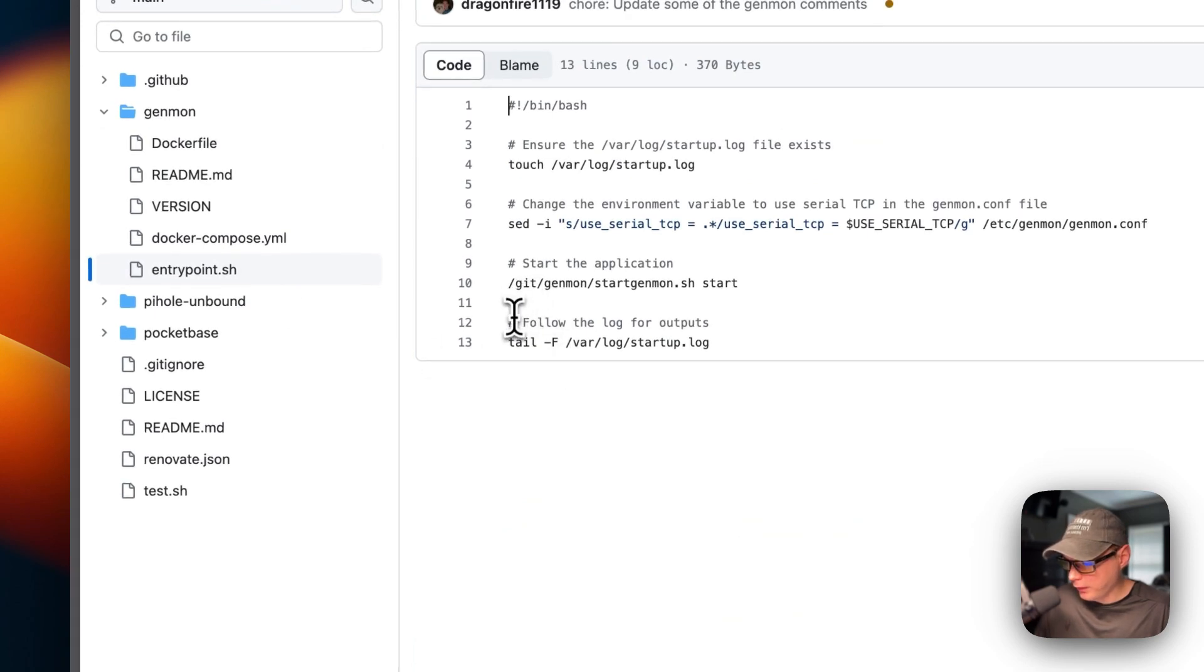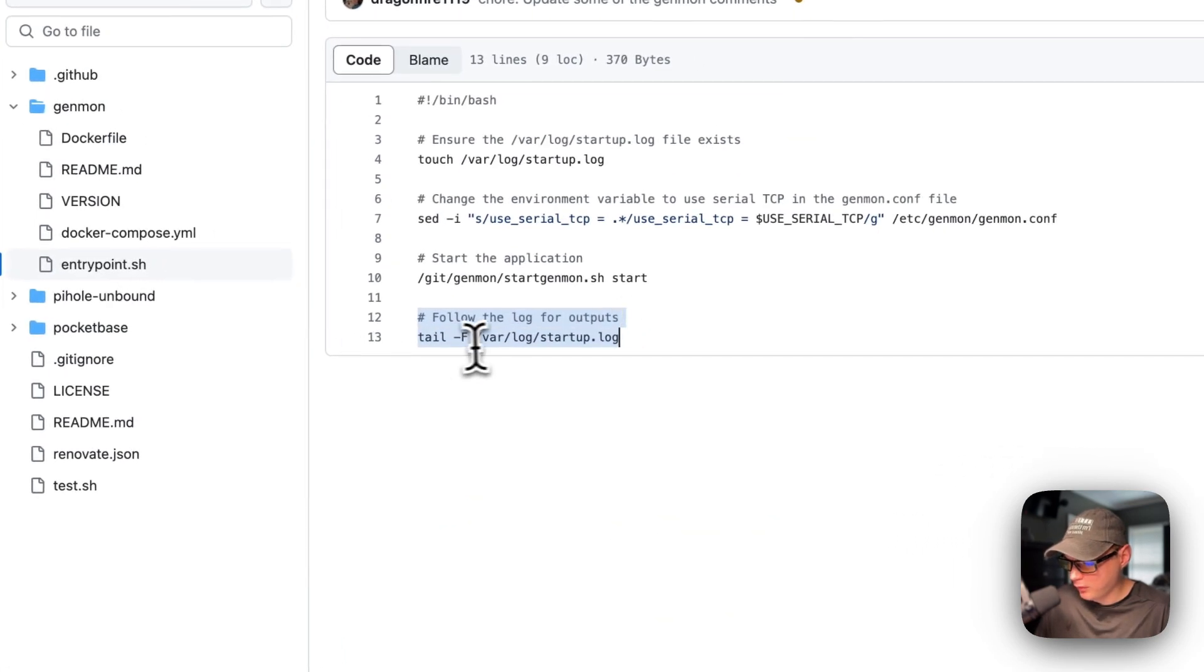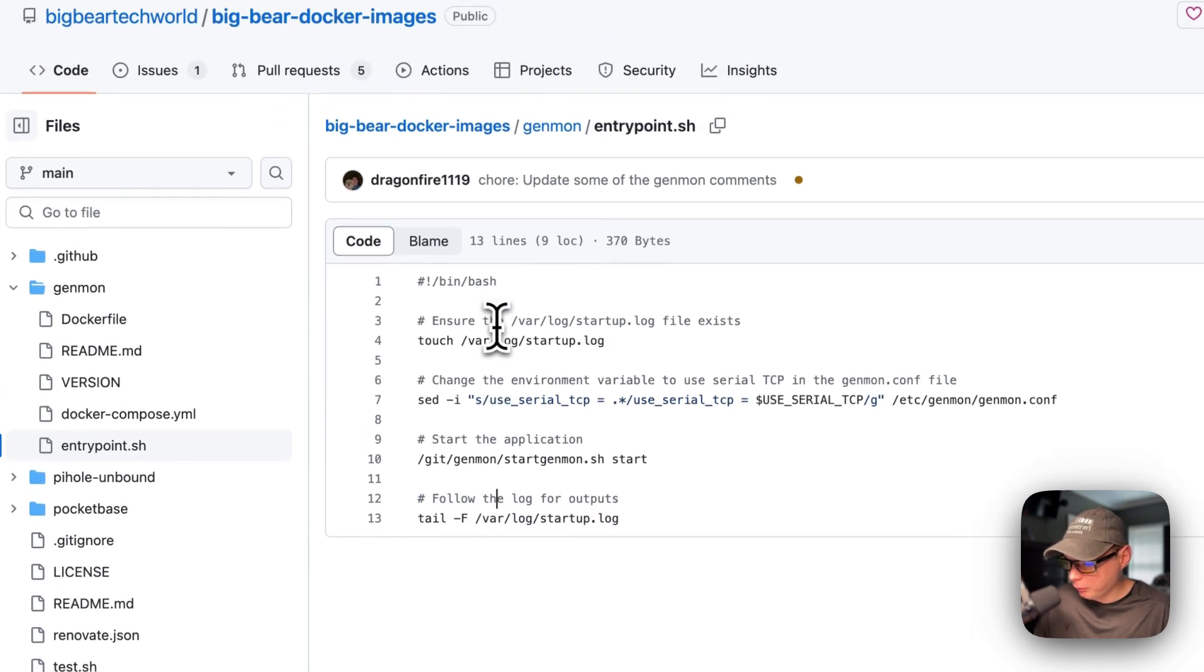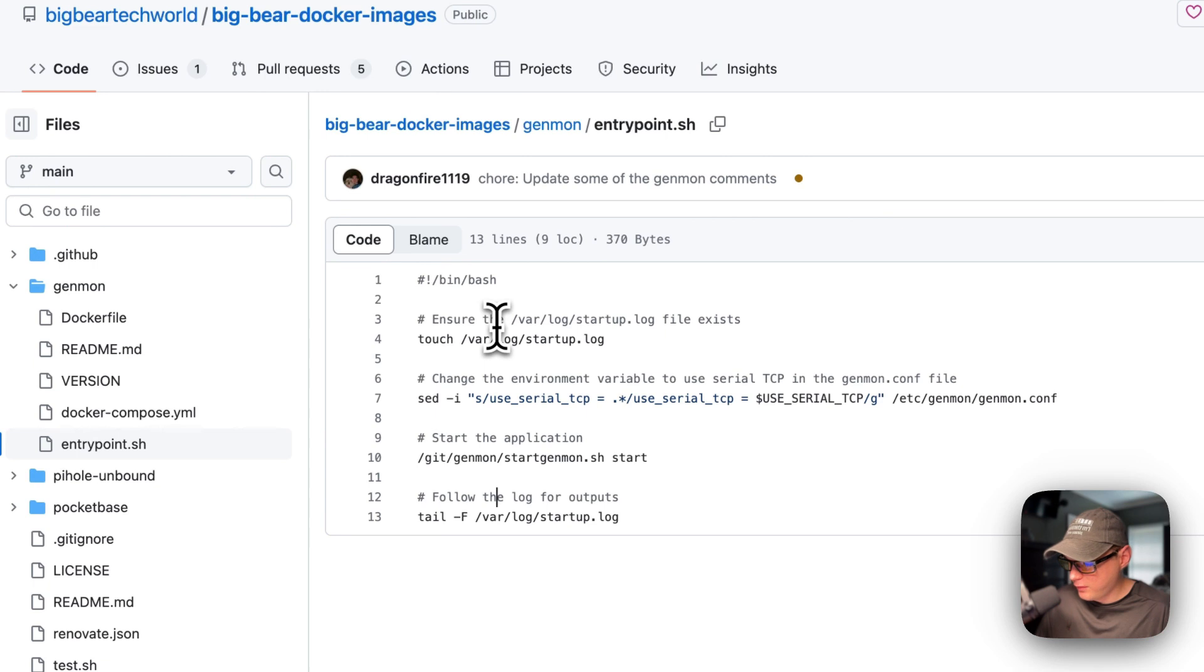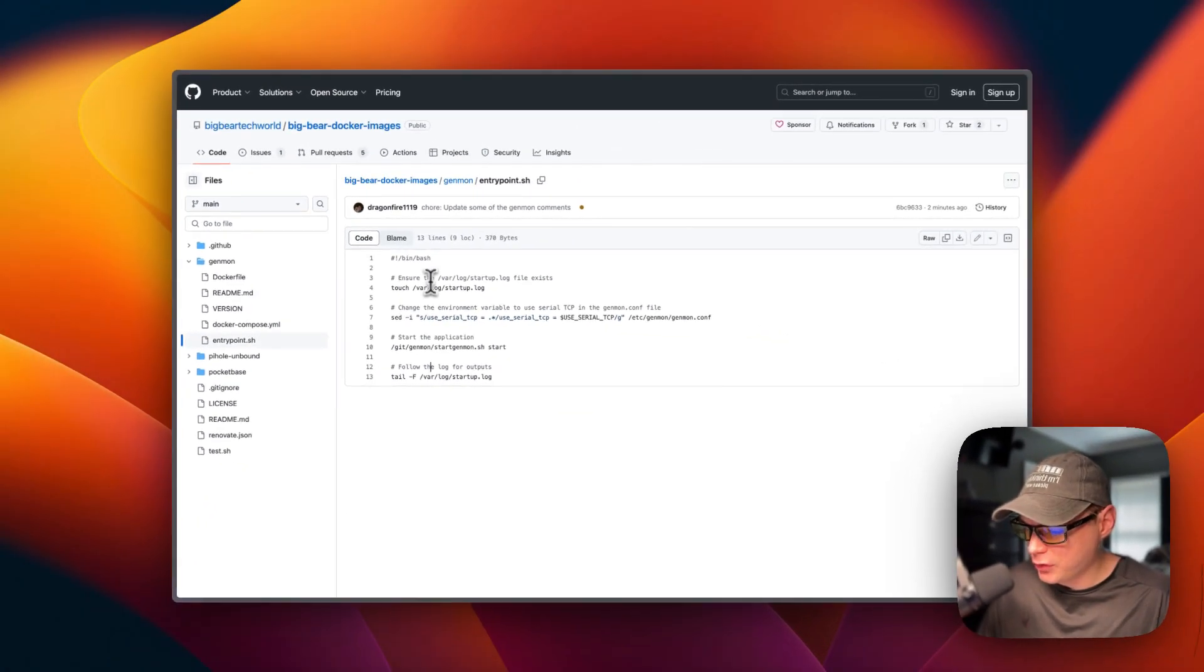It's going to follow the logs and it's going to tail the log of /var/log/startup.log so you see it on the output. So that's a little bit about the docker image.